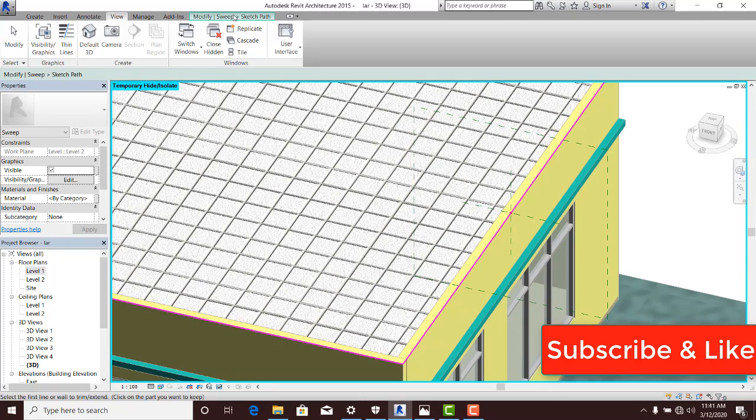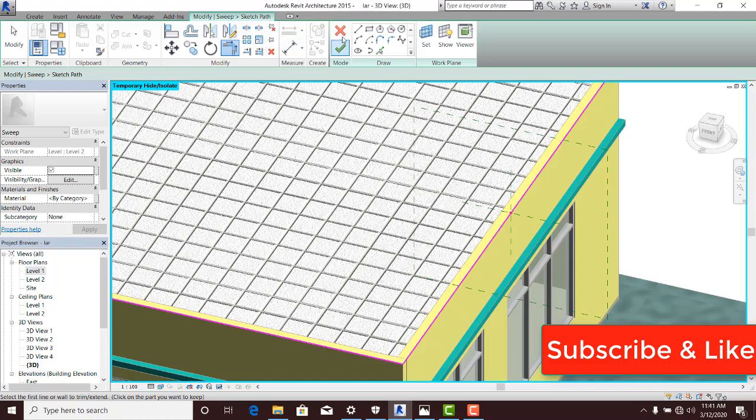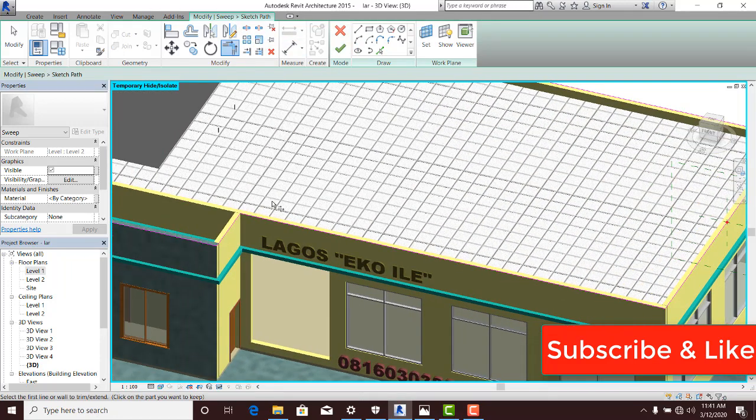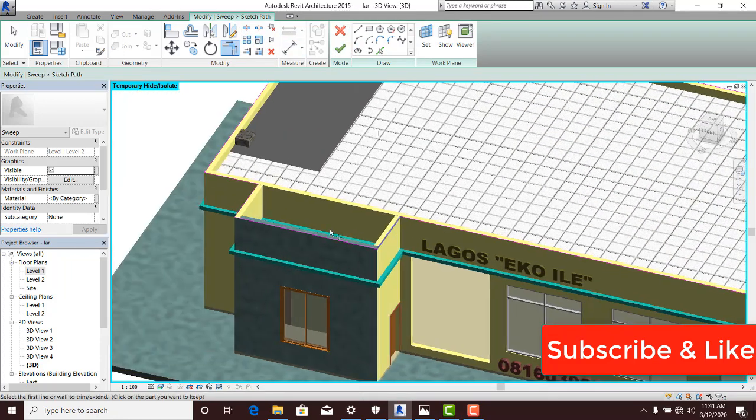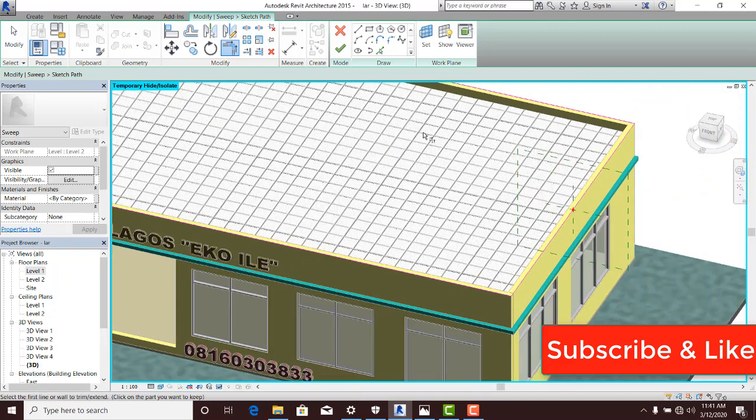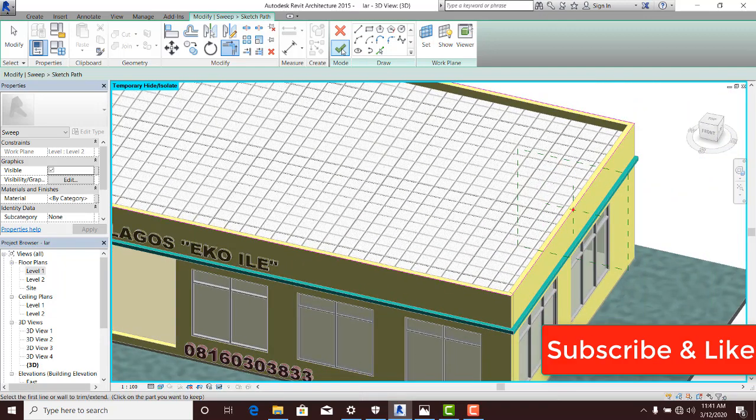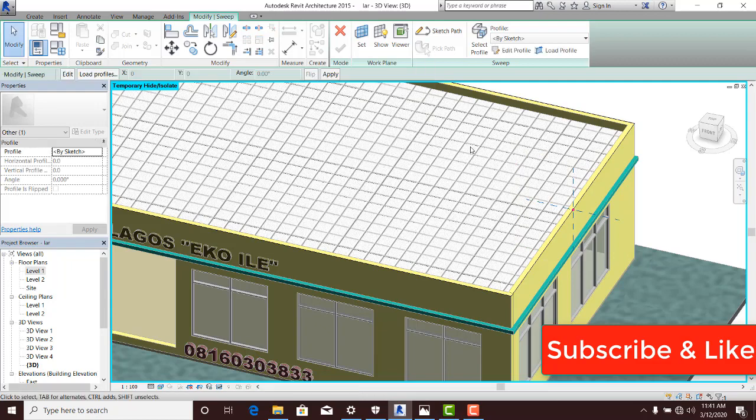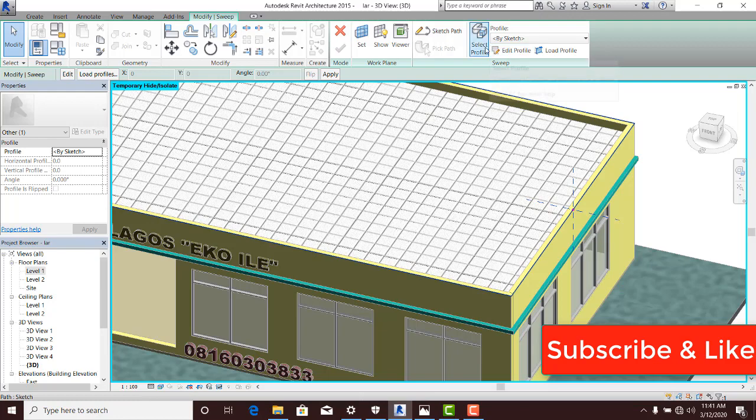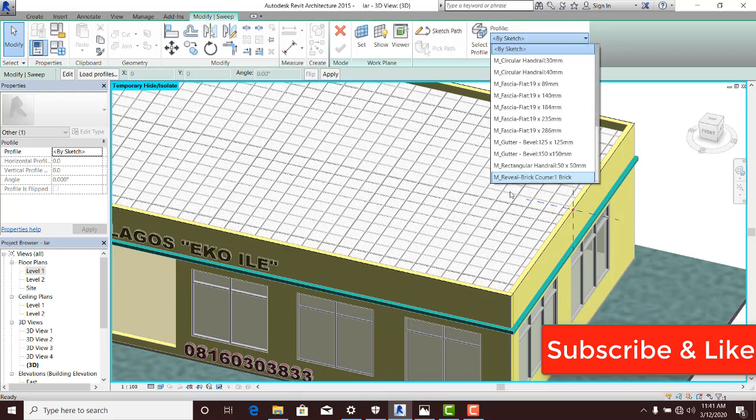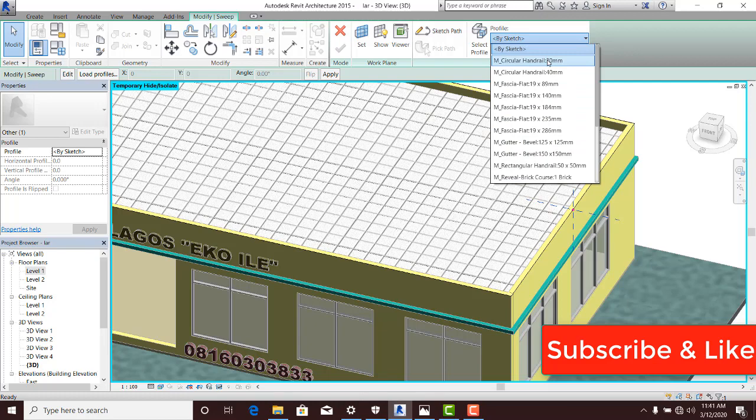Let me go back to Modify Sweep Path then Finish because my path is ready. It remains my profile. So I'm going to click on Finish here. Then of course I need my profile. Now you can see that here I can click on Edit Profile or Select Profile. If I click on Select Profile, what is going to happen is that I'm going to look for profile here. And you can see a variety of profiles is there. The reason why I'm having this variety of profiles is because it's part of my template that I'm using for this job.